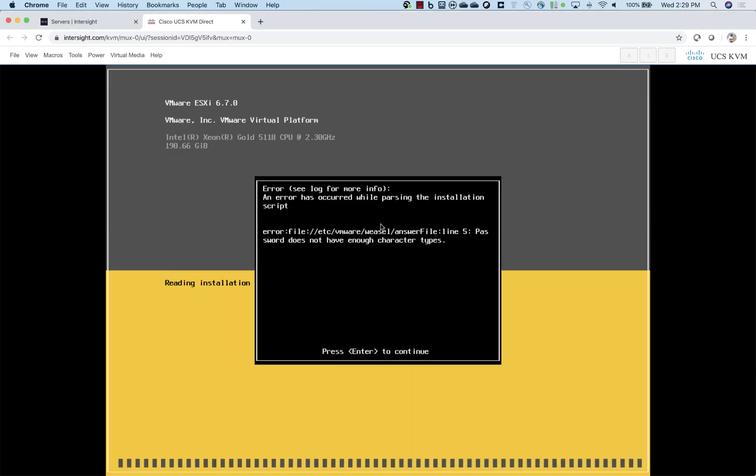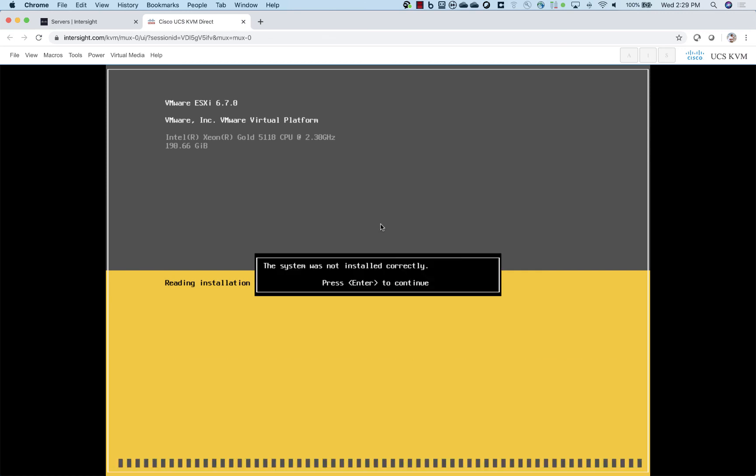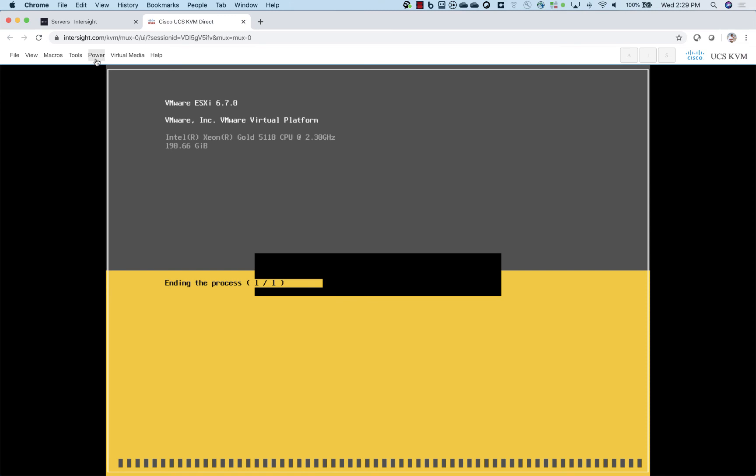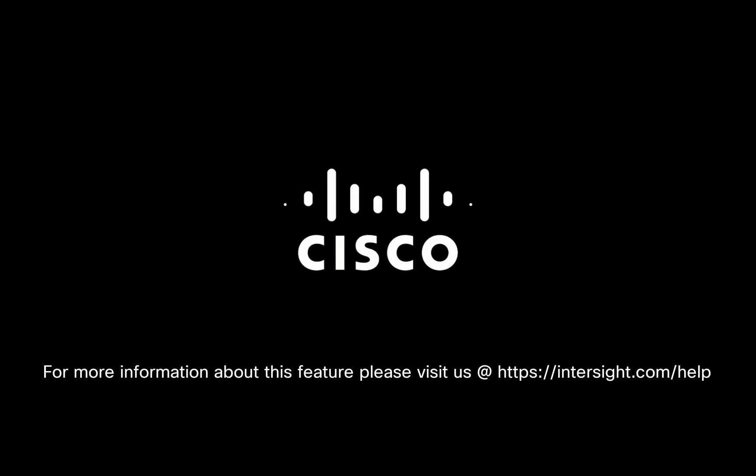So with that, that concludes this demonstration. Once again, please visit us at Intersight.com/help for more information about the details of this feature. Thank you.